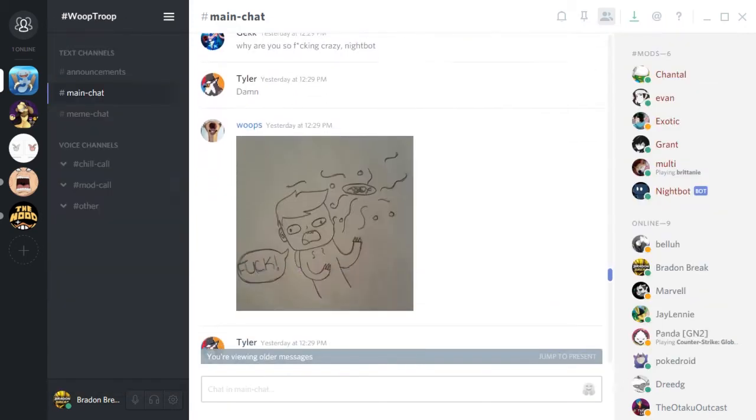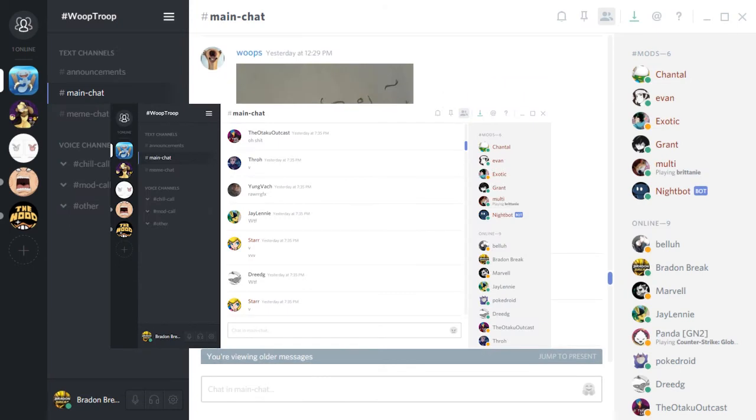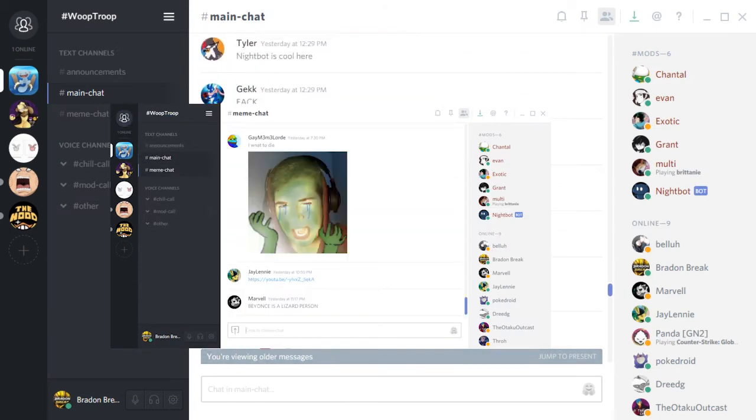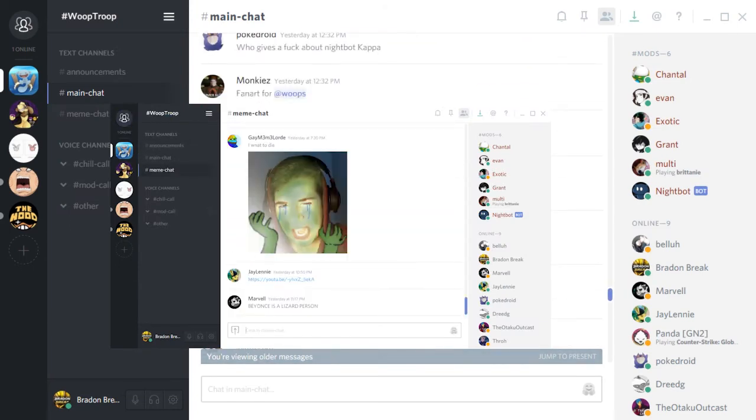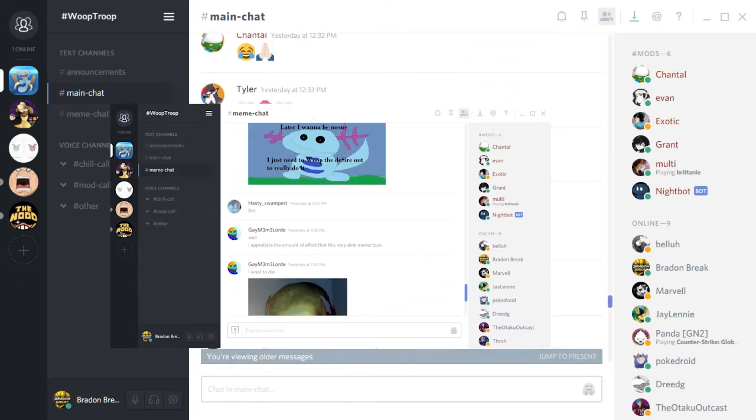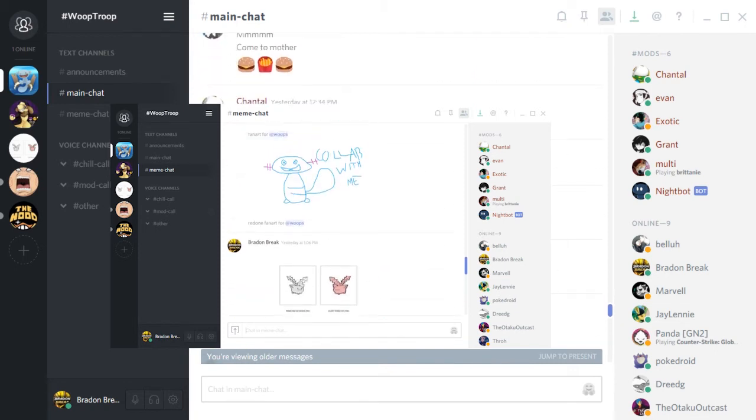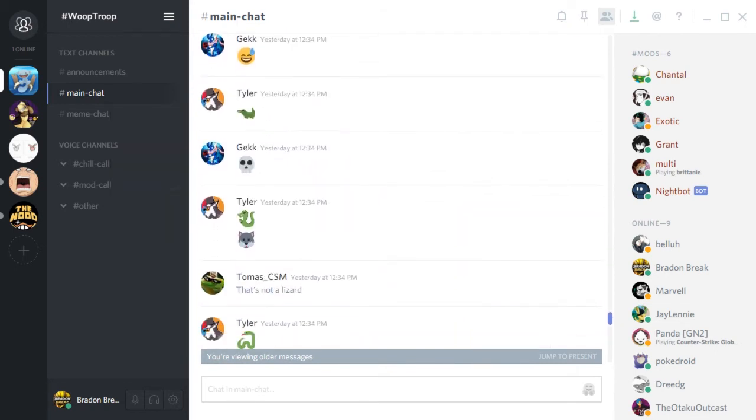When you get to said meme channel, you're brought to a text channel with the best subpar memes, with the exception of this one meme that appears to be sent by a Braden Brake.